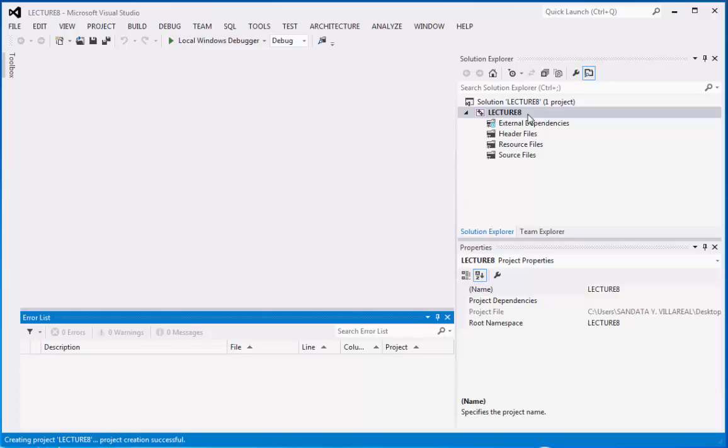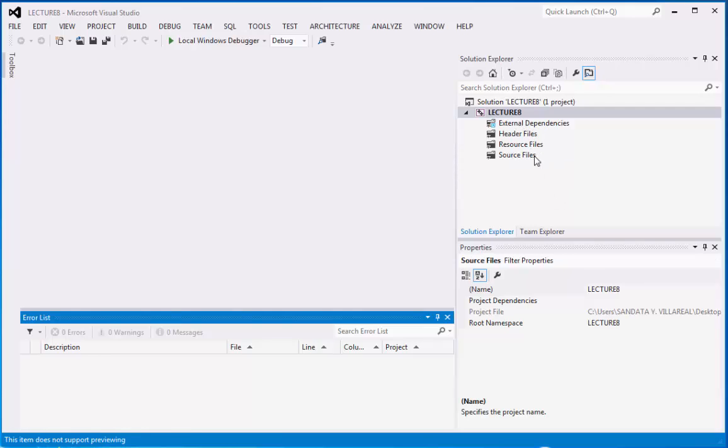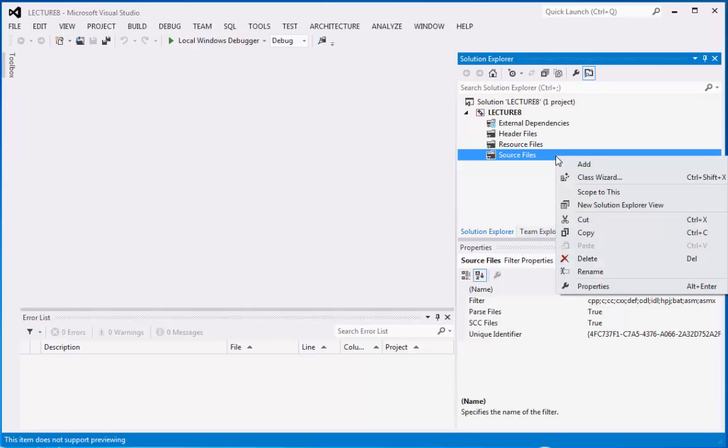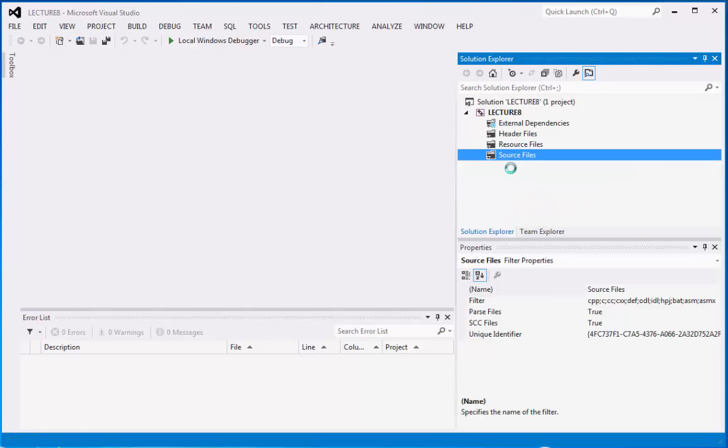We have our solution and the name folder of lecture number 8. Under the source files, right click on it, point to add, then click new item.